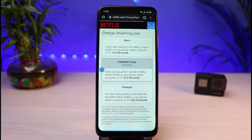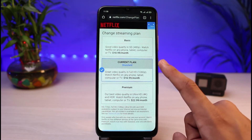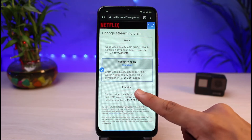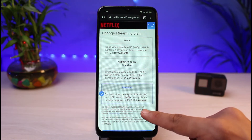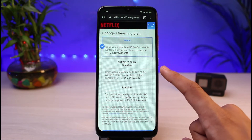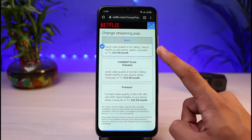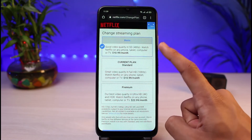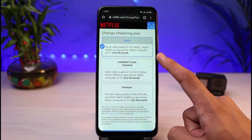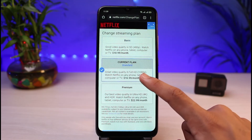To change our plan on Netflix, all we have to do is tap on 'Change Plan.' You can see that our current plan is Standard. If you want to upgrade to Premium, you can select Premium, and if you want to downgrade to Basic you can select the Basic plan. Basic has up to 480p and you can watch on any phone, tablet, or computer.